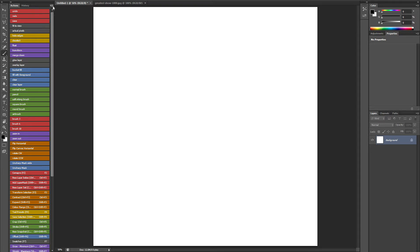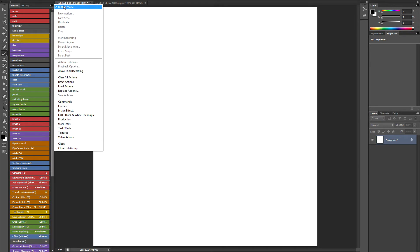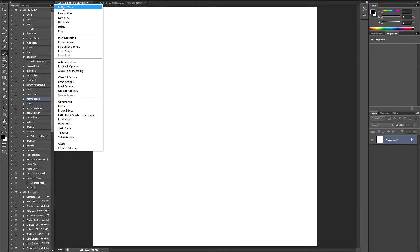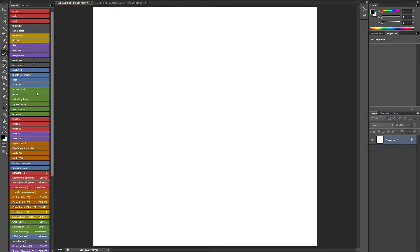I've got my actions set up in button mode, which is something you can control here. This is what the actions would normally look like - just a long list and you'd have to select an action and then click the run button. But if you set them up in button mode, basically you can run them with just one click.